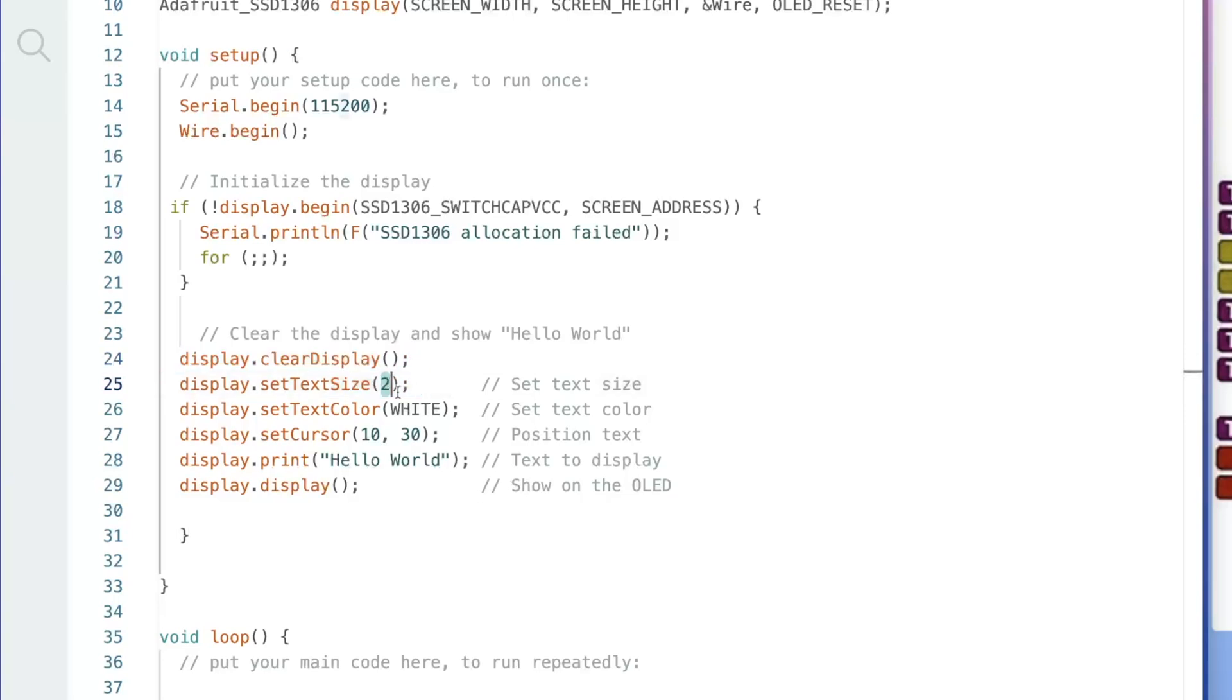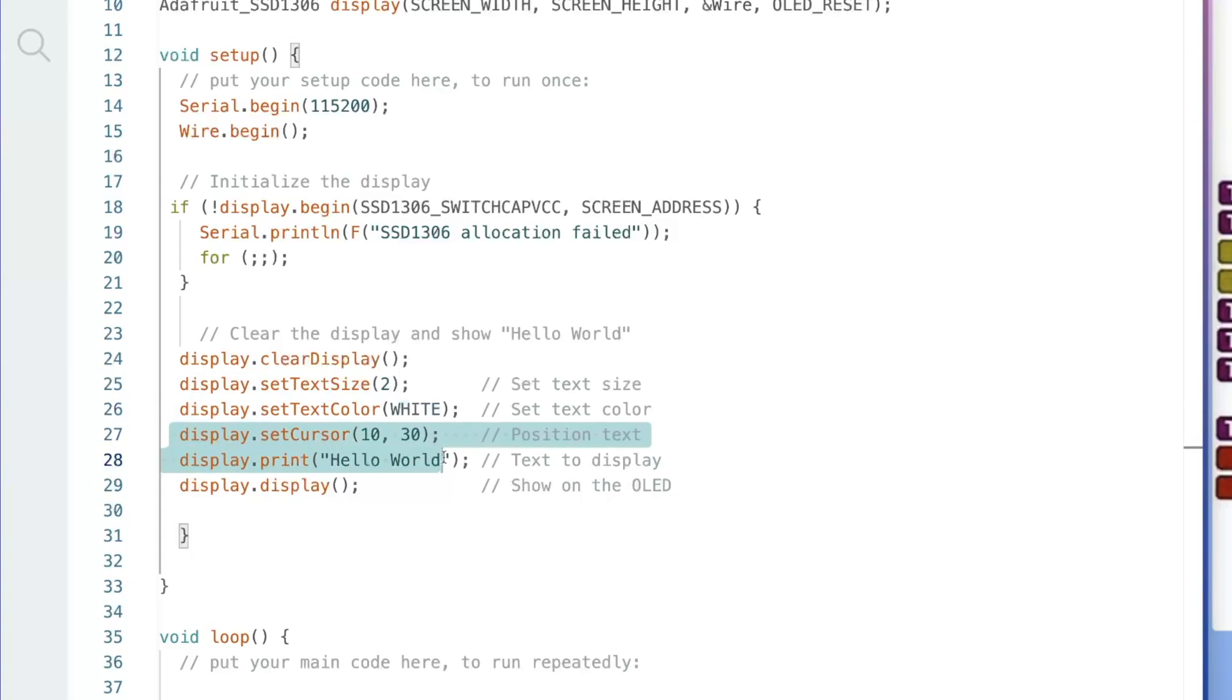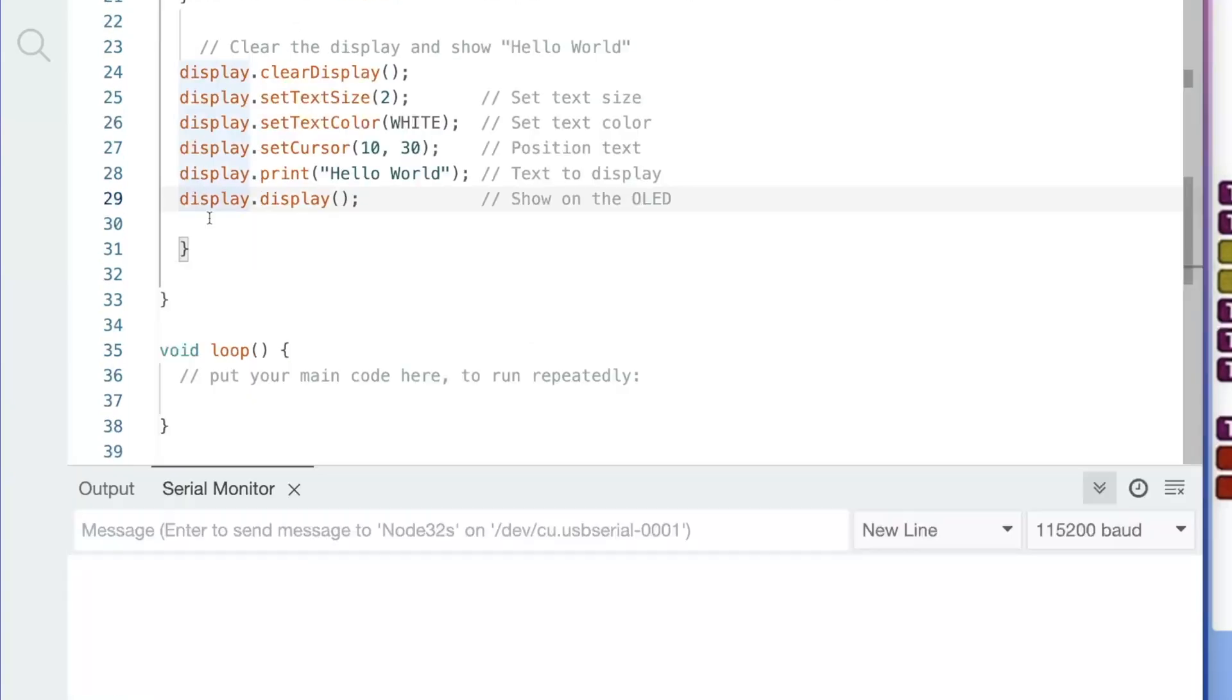So we're going to start by clearing the display. We'll set the size. You can change the size of this. We are going to set the text as white. You can actually inverse this so everything is white except for the text. Then where the cursor position is, we're going to say hello world and we're going to show it.